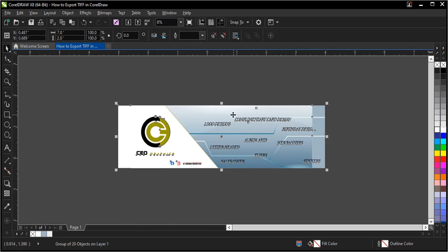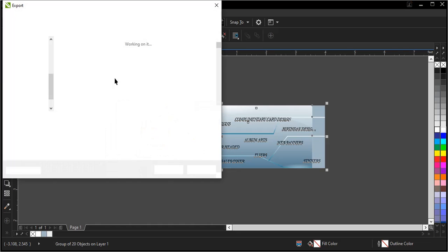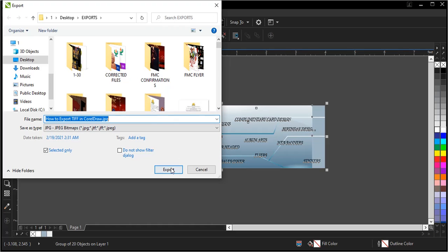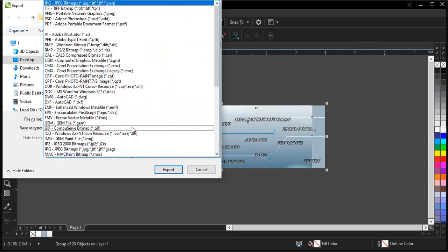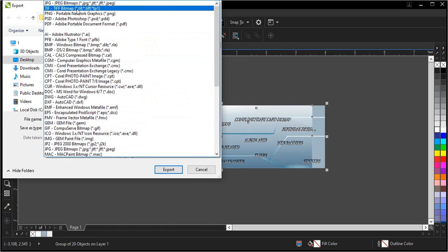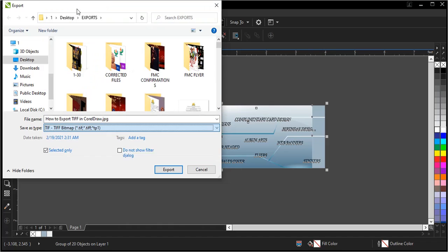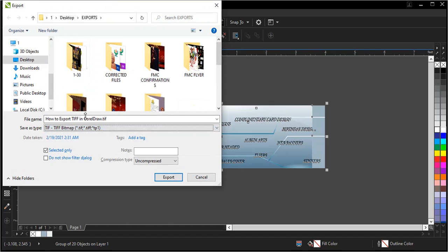I've grouped it, then we export. Ctrl+E, then the Save As Type. You choose TIFF bitmap. Don't forget to click Selected Only. Now you give your file a name.